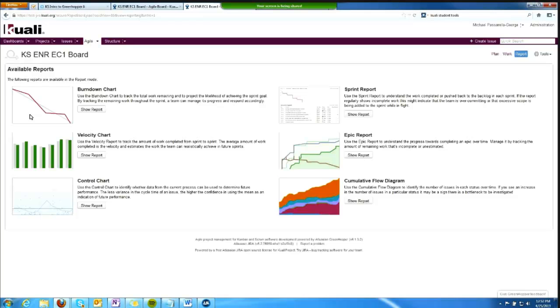I can see reporting about burndown, velocity, and comparison between sprints. I can get a sprint report, which is the one I'll show in a moment. I can get an epic report to see progress towards completing an epic over time. So there's lots of neat reporting features.